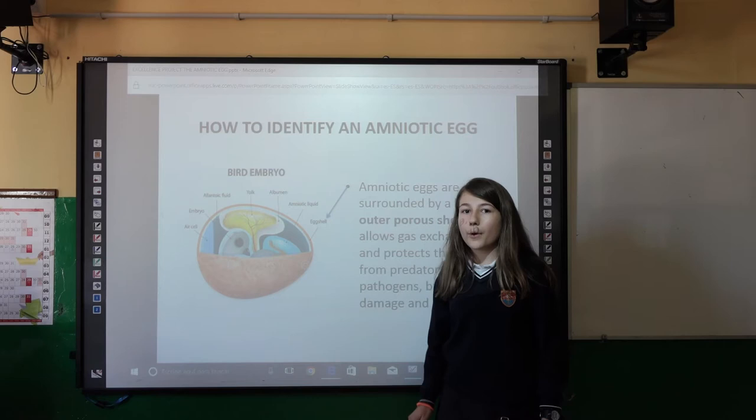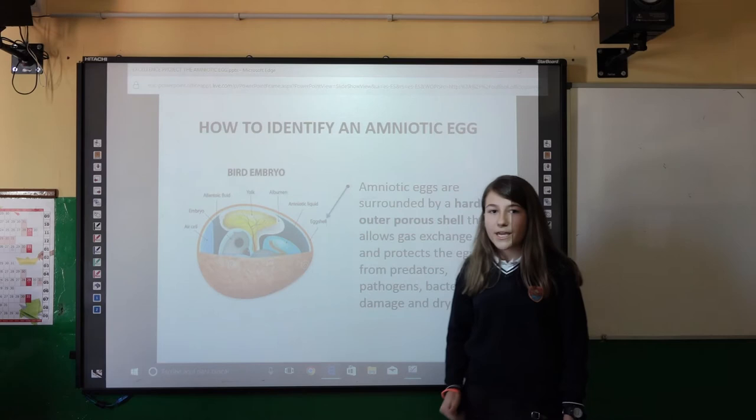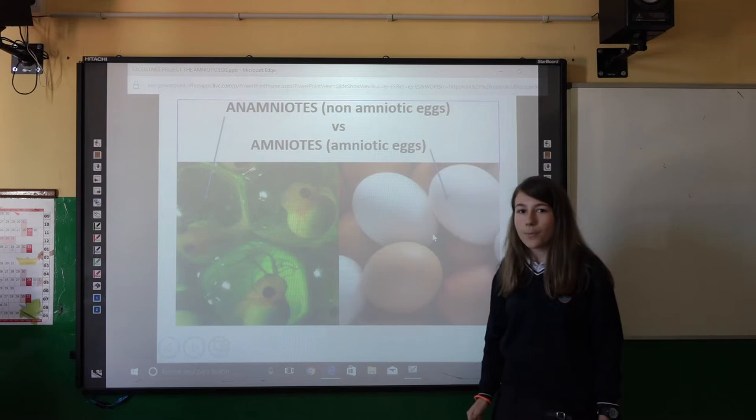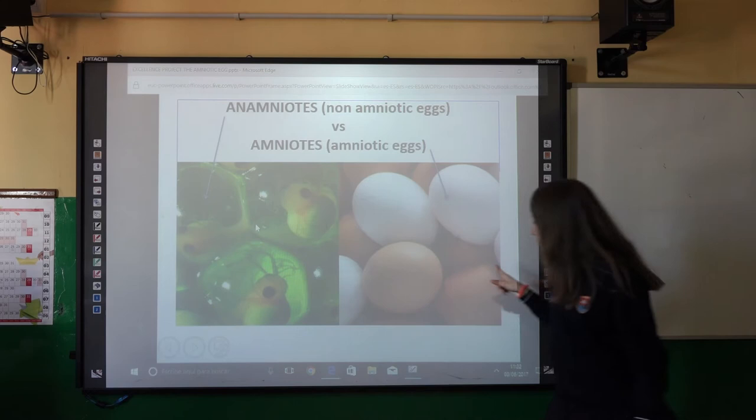Amniotic eggs are surrounded by a hard outer porous shell that allows gas exchange and protects the embryo from pathogens, predators, and bacteria. Here you can see a photo of amniotic eggs — you can see they have a hard porous shell — and this is a photo of non-amniotic eggs that don't have it.